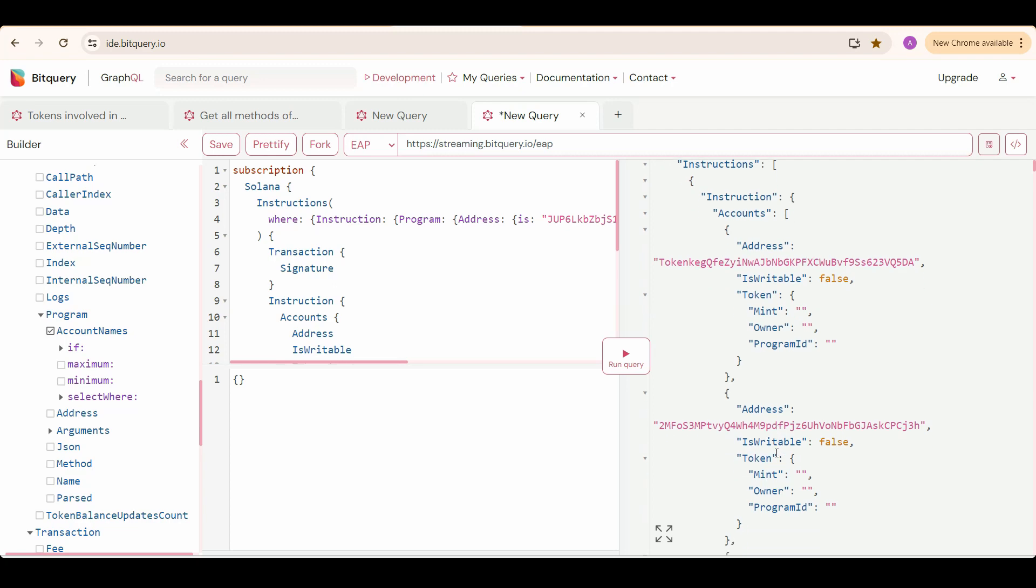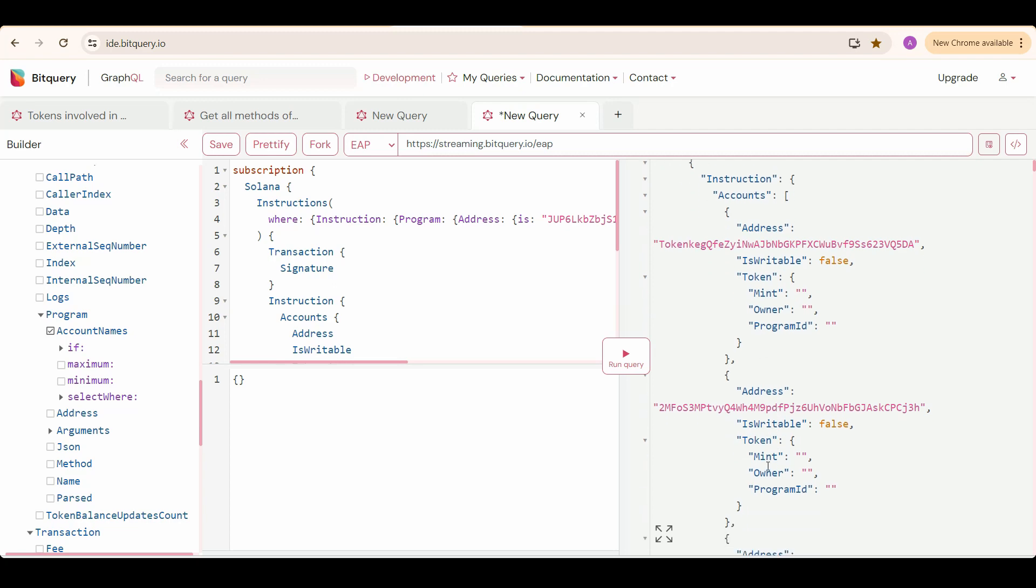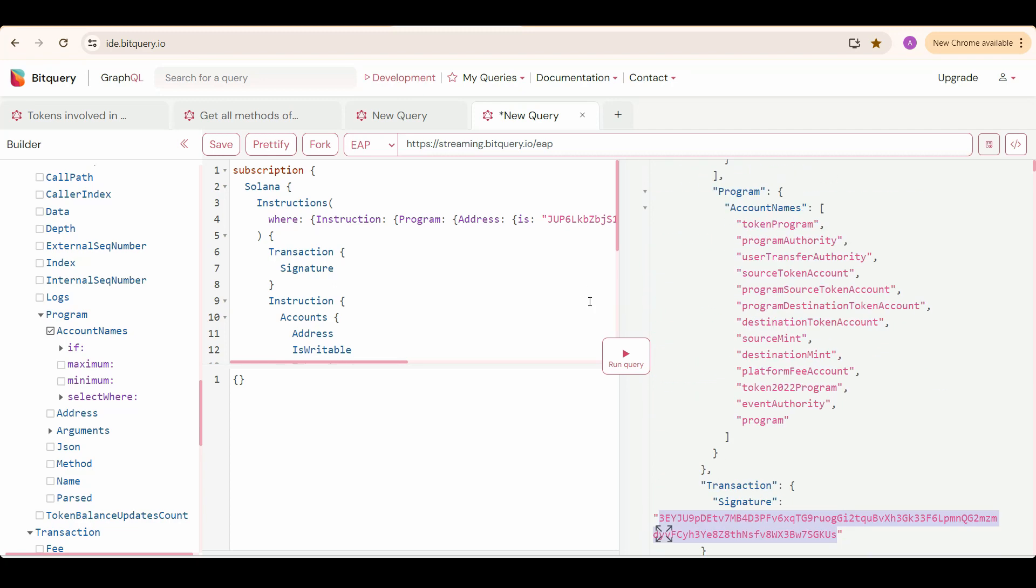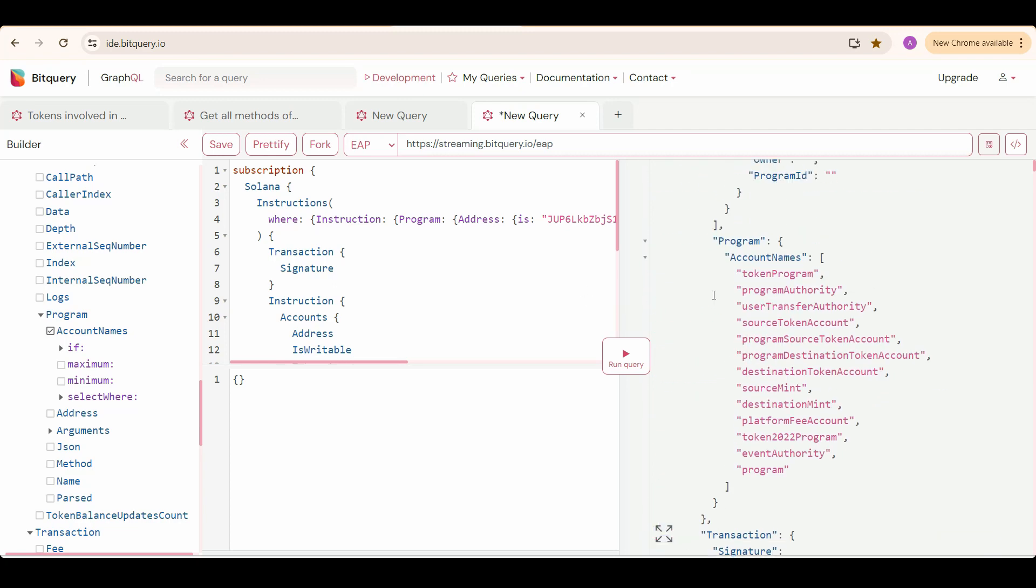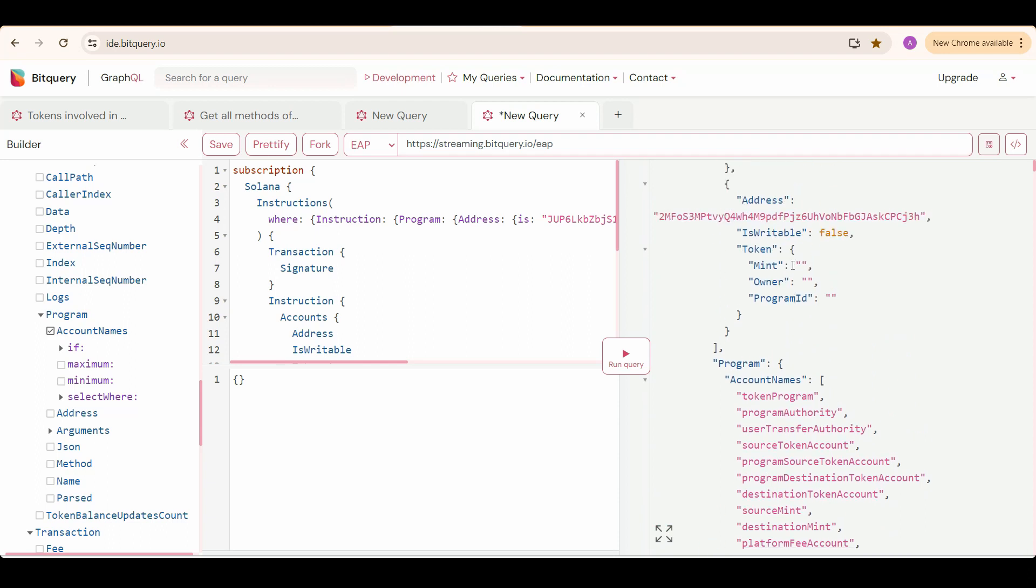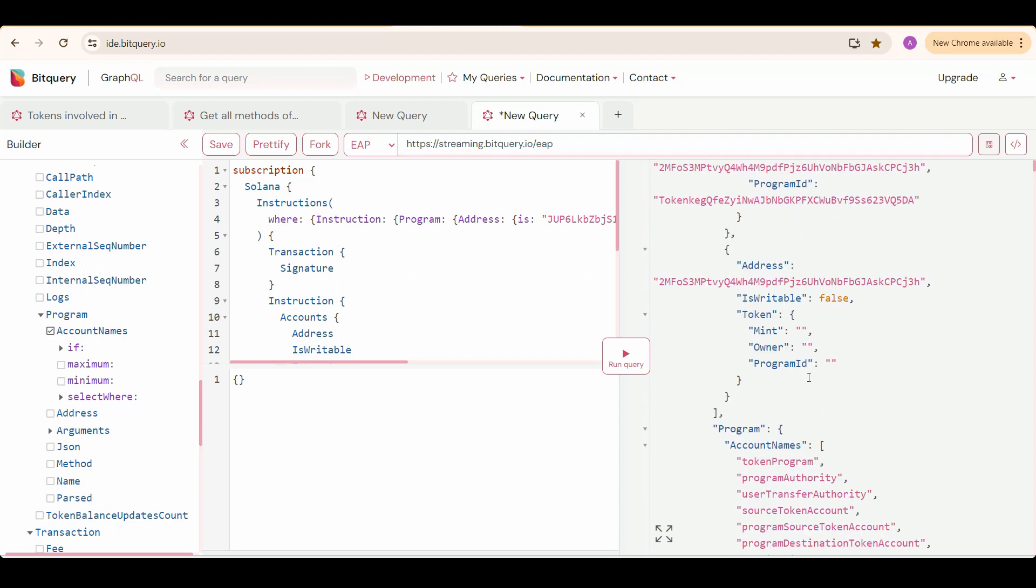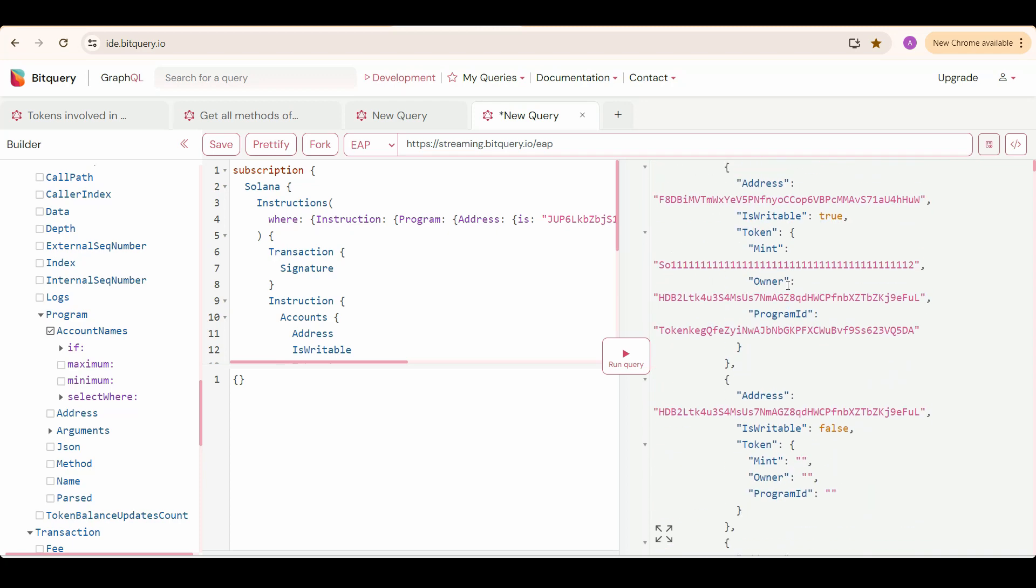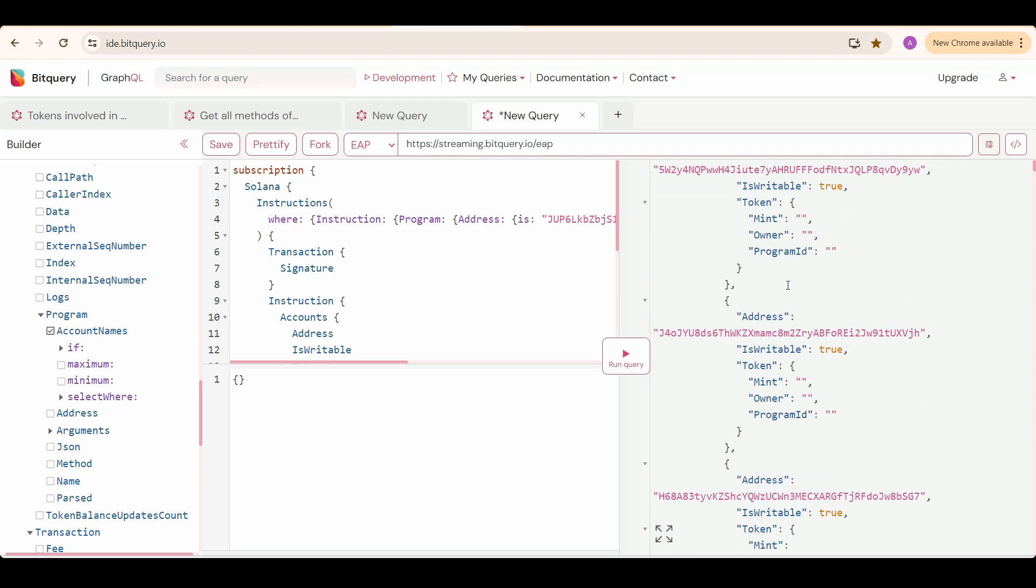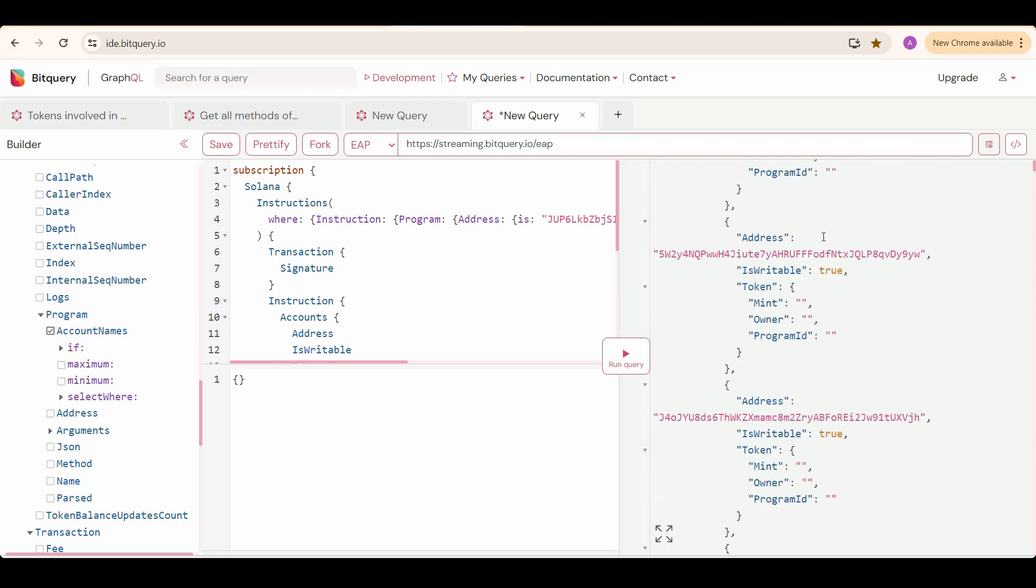This is the accounts array which consists of all the addresses involved in the swap. Now let's analyze the result. These are the account names, so these are 13 account names corresponding to the first 13 addresses. From the 14th onward, the addresses are the accounts which are involved in the swap because it's a shared route. As I told you earlier, Jupiter is an aggregator and chooses the best possible route to swap our tokens.